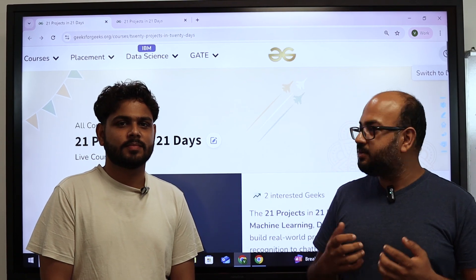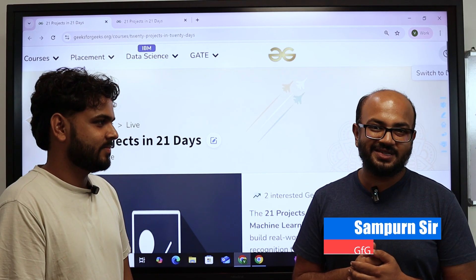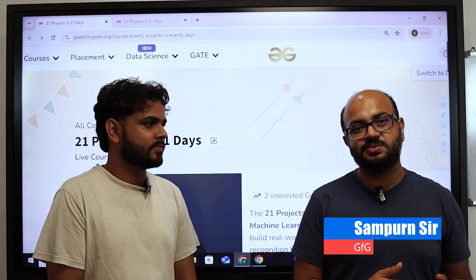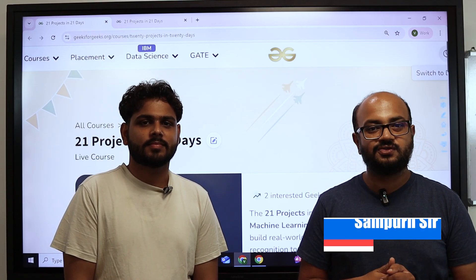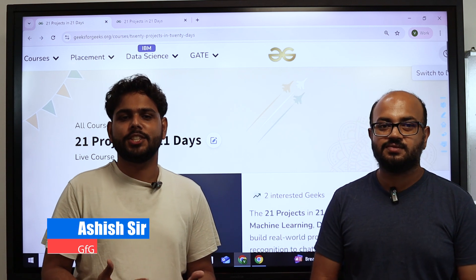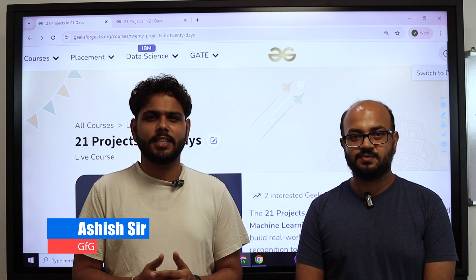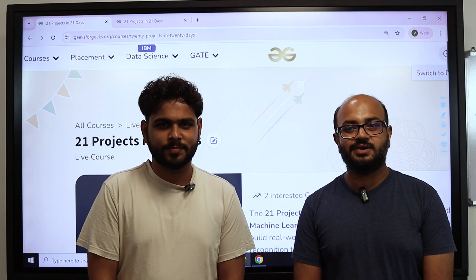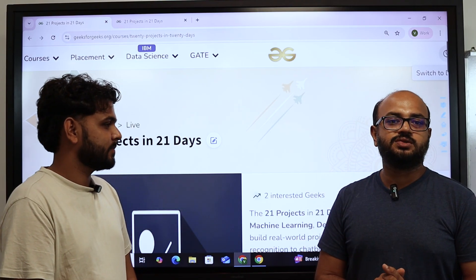Let us introduce ourselves first. I am Sampoon Ratan Jain, I have over 10 years of experience in the industry and now I am teaching with GeeksForGeeks. My name is Ashi Jangla, I am a data science mentor at GeeksForGeeks, teaching for the last four and a half years.